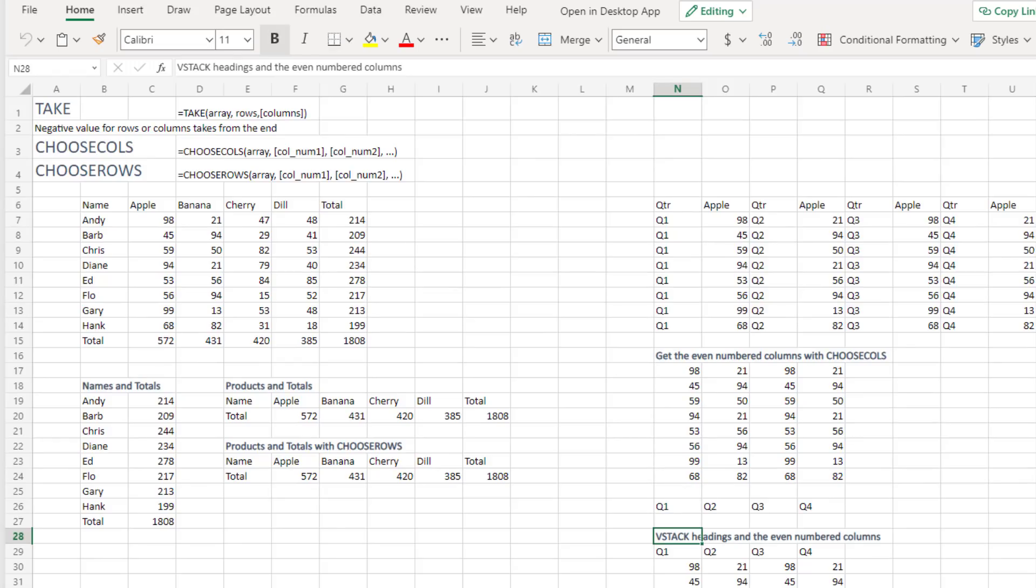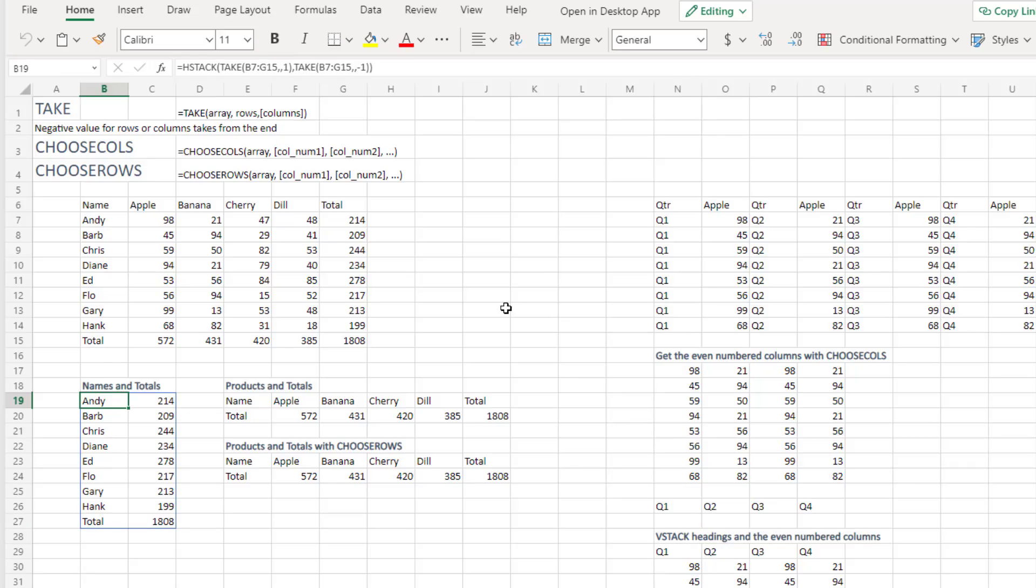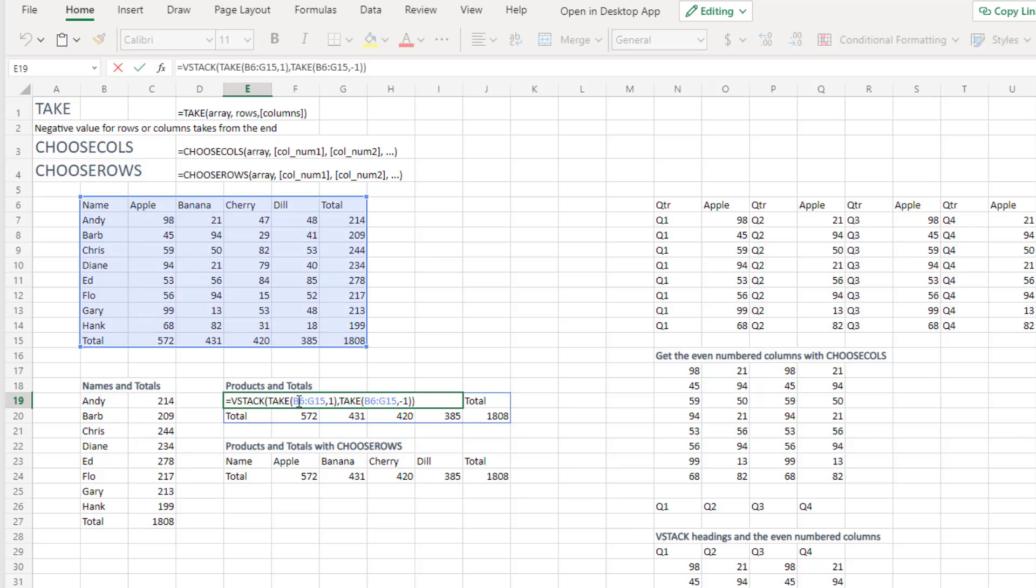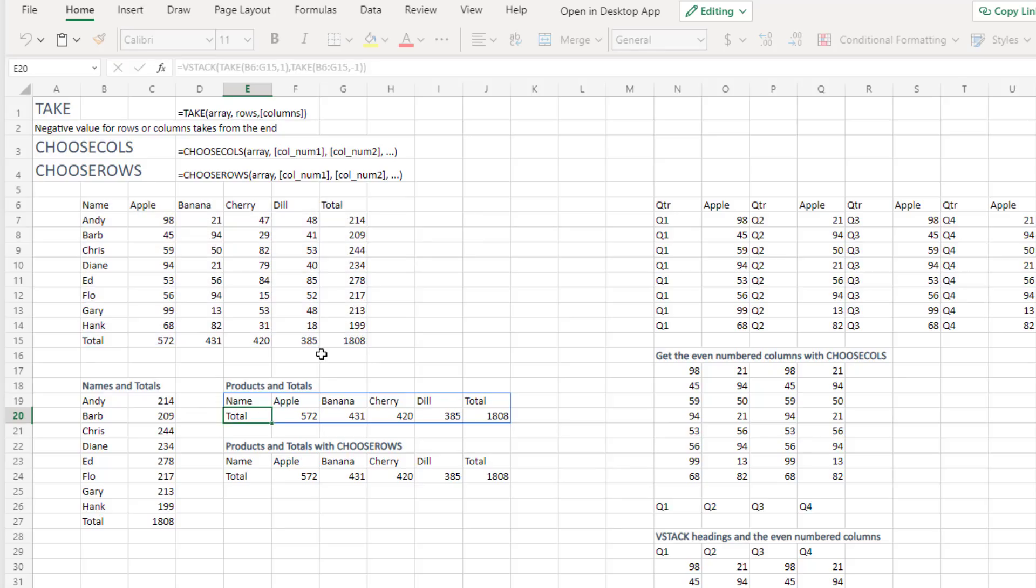The opposite of drop is take. Take will keep certain rows or columns. So here's our original array. If I want to adjust the names and totals. If I want to adjust the names from this, it's take the range, comma, comma, one. If I want to adjust the totals from the end, it's equal take. And again, the negative one will count from the right hand side. And to put those together into a single array, then hstack the two takes. Same concept here. Take can take the first row. So we get the product names. And it can also take the last row. So we get the totals. And then vstack that into a single array.